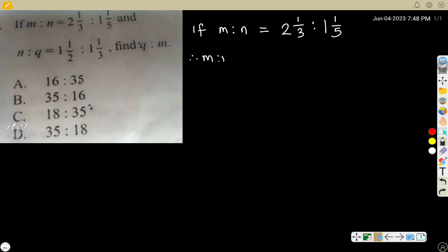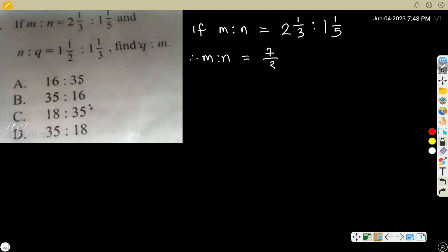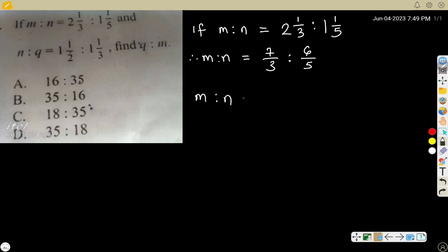So m ratio n equals: two times three is six, plus one is seven — that is 7 over 3. Ratio: one times five is five, plus one is six — that is 6 over 5. So m ratio n is 7/3 ratio 6/5.